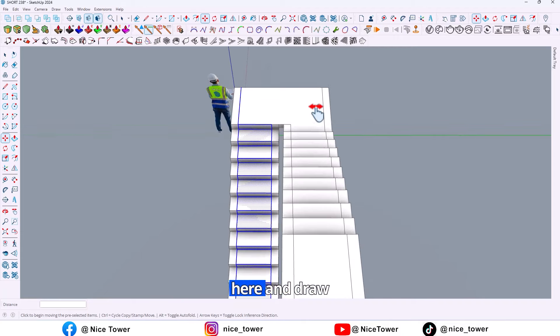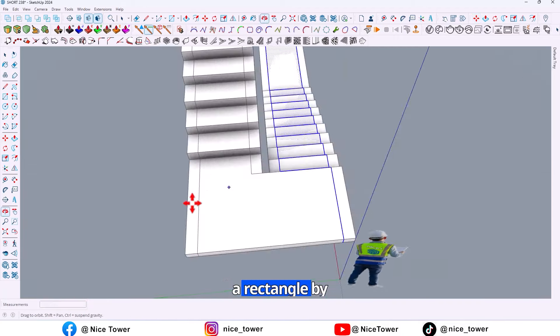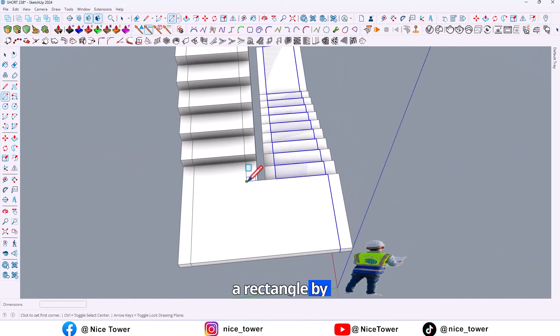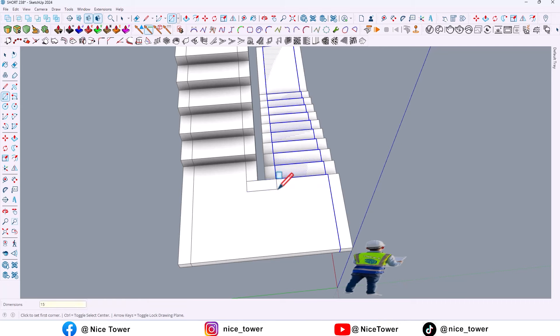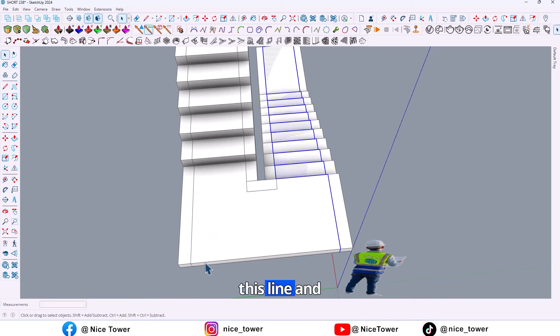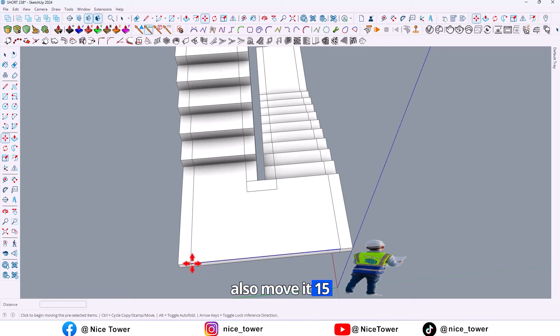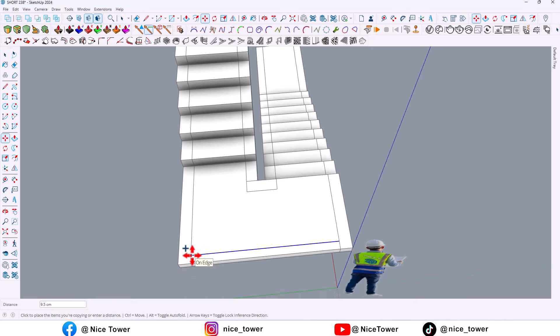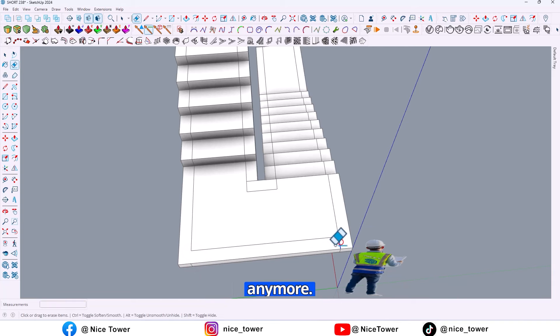And now go here and draw a rectangle by 15 centimeters. Then select this line and also move it 50 centimeters. So now erase this line because we don't need it anymore.